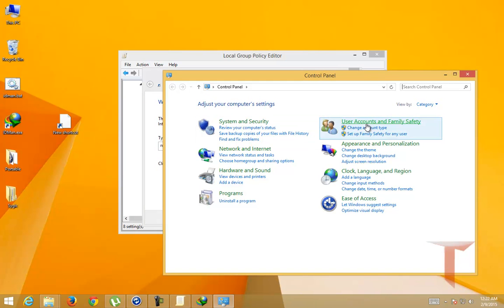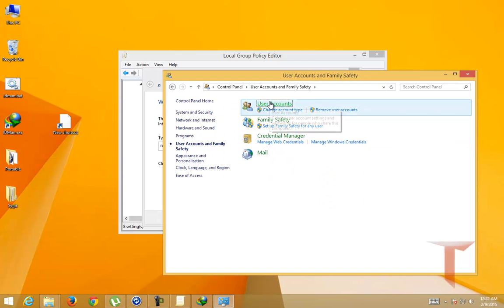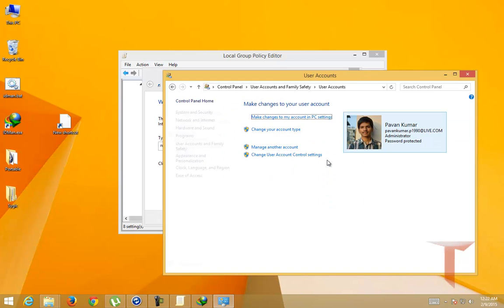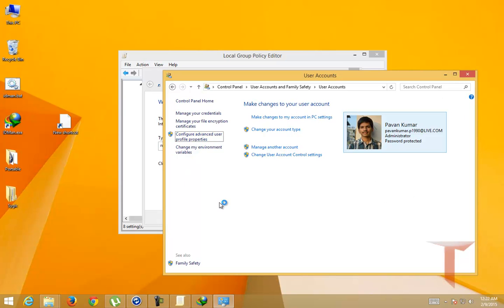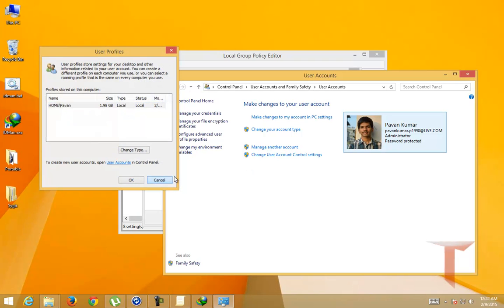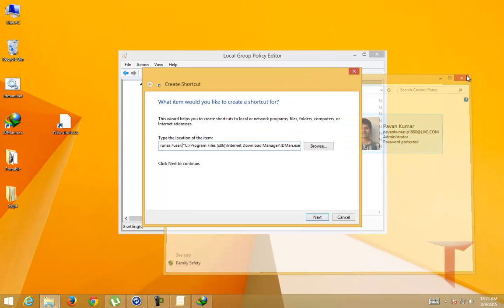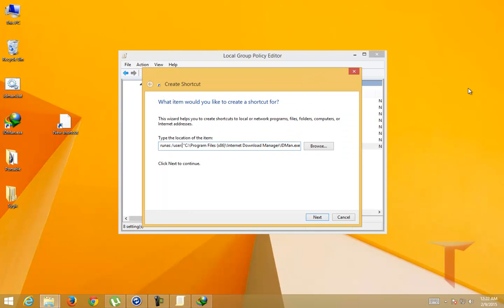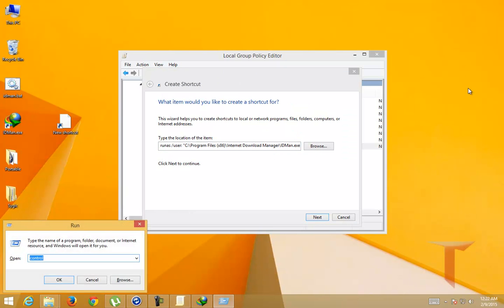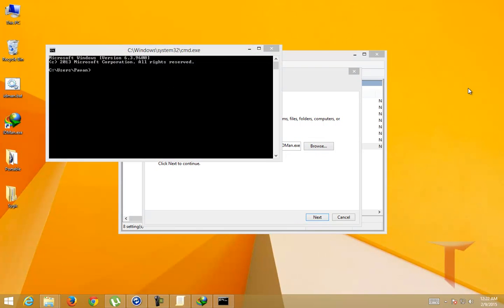Inside the user account you can see the current logged in user. When you press on configure advanced user profile properties, you can see the user name here: home slash Pavan. So this is the current user who is logged in. Alternatively, you can find this using command prompt.